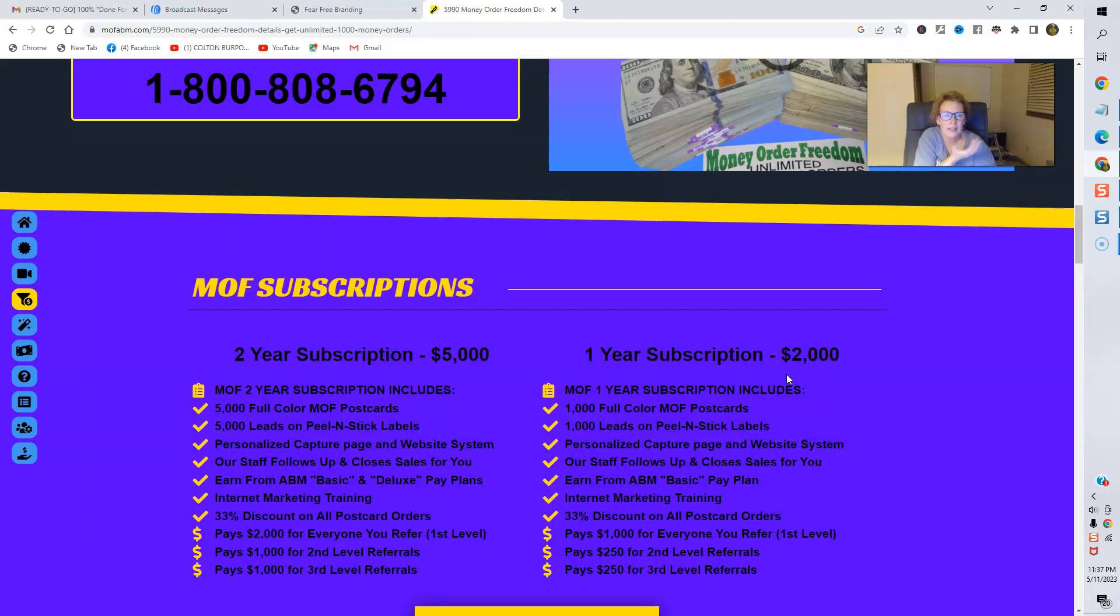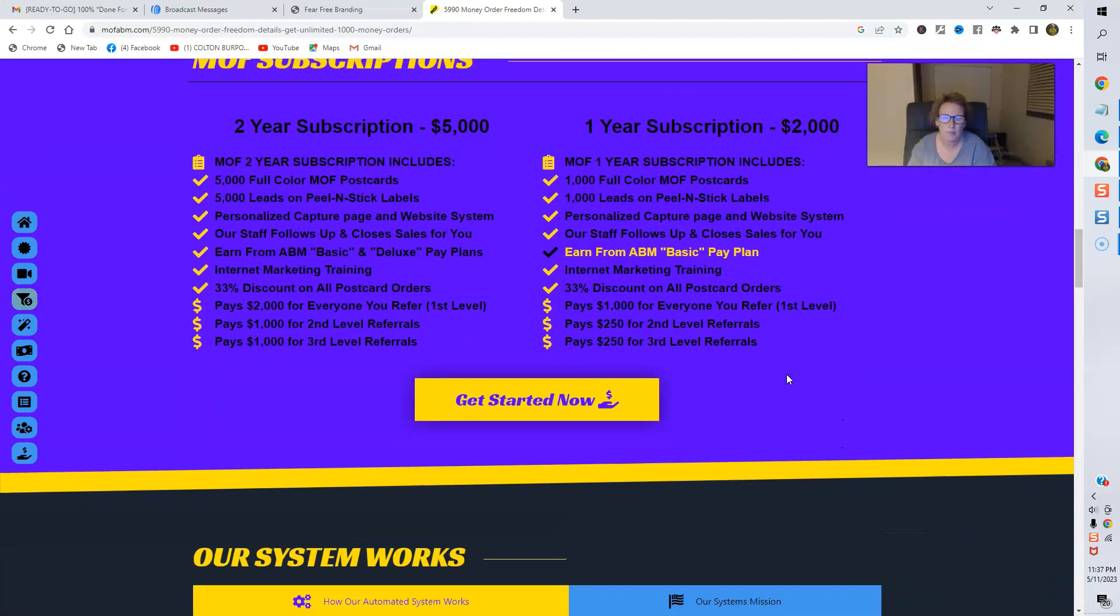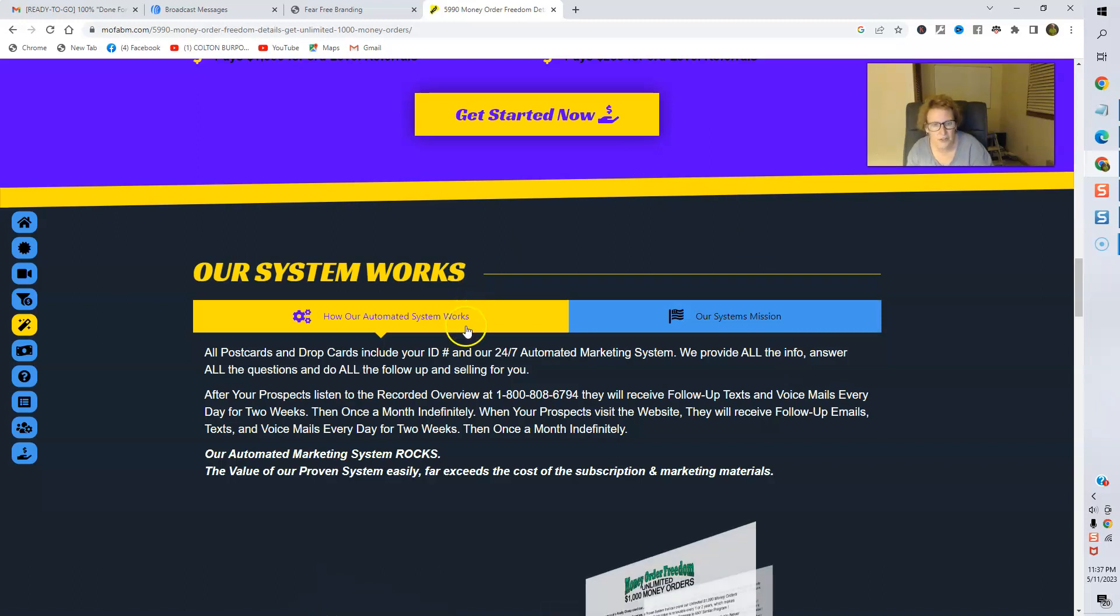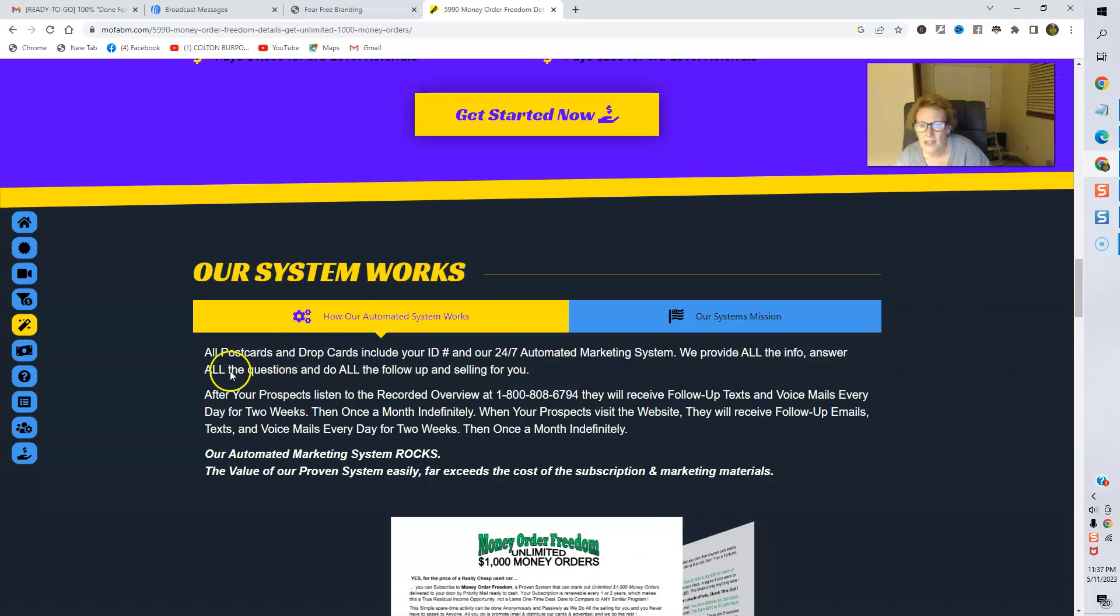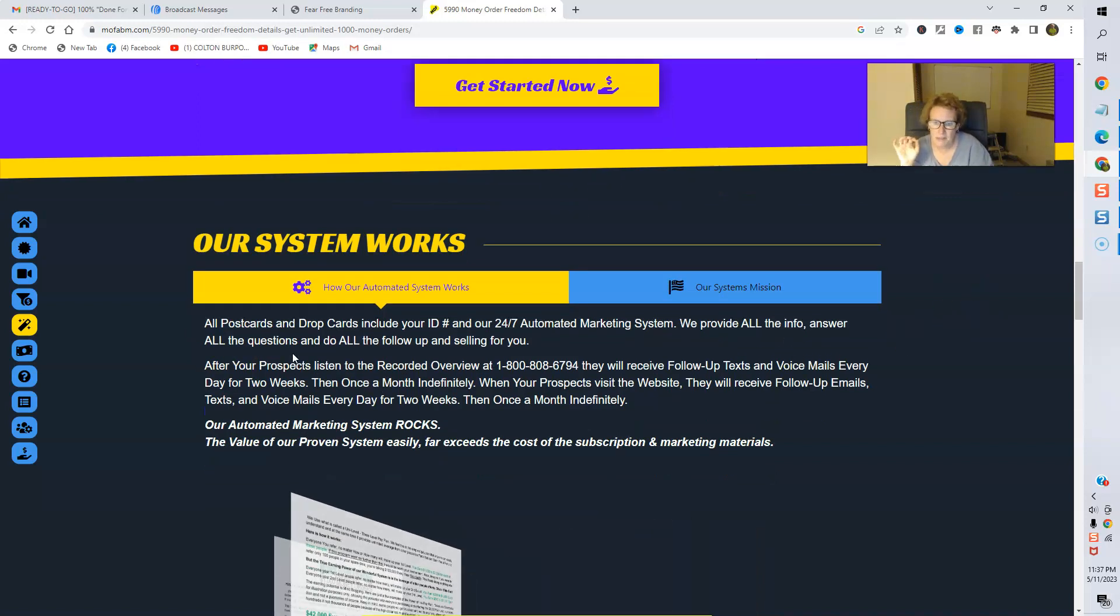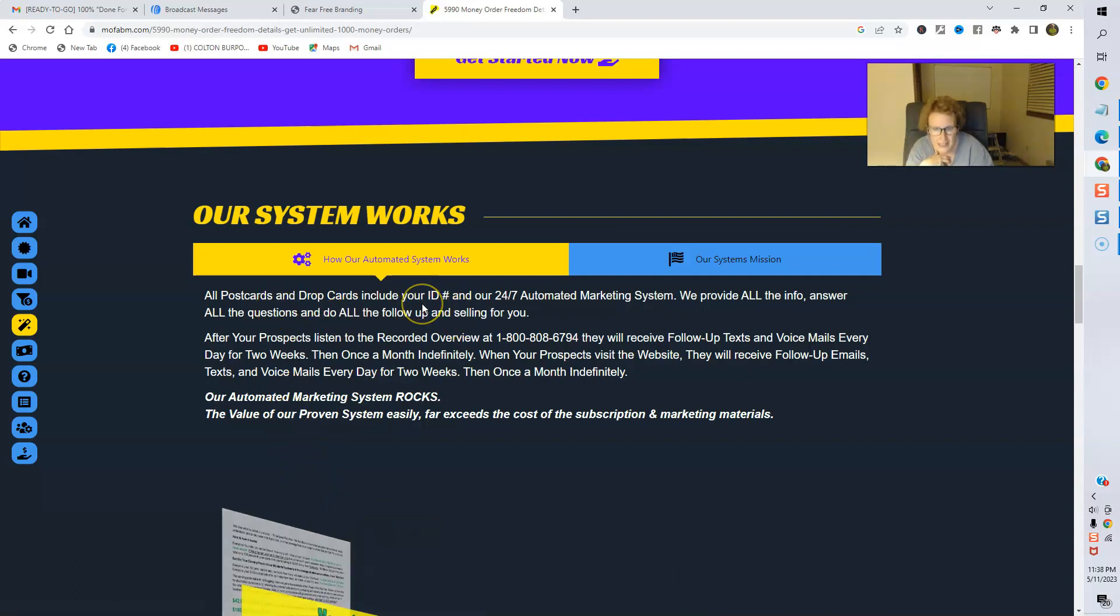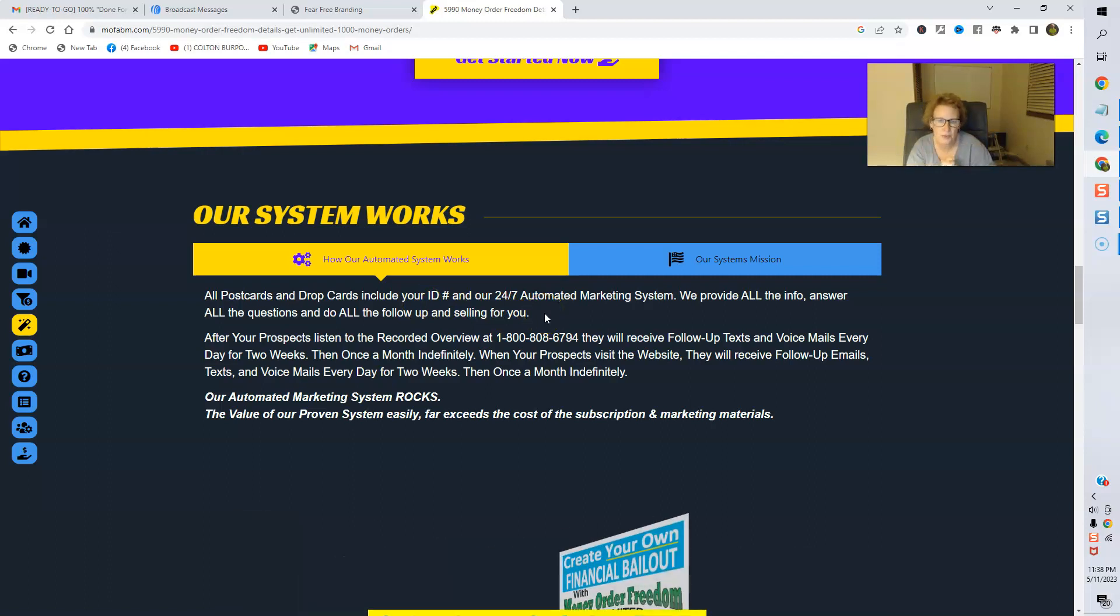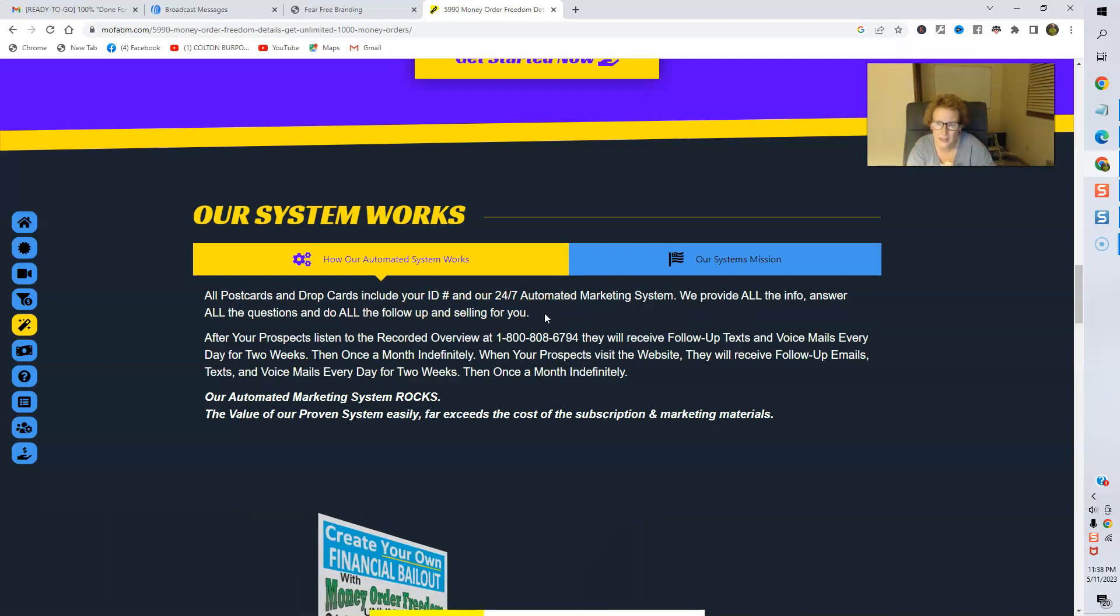Pick the one that you feel is best for you right now and just make that decision to get started. This absolutely works. And I'm going to show you more continued proof here momentarily. The system works. How the automated system works, it tells you right here. The system's mission. They have a lot of different marketing materials from cover letters, sales letters, to postcards, drop cards with your ID.